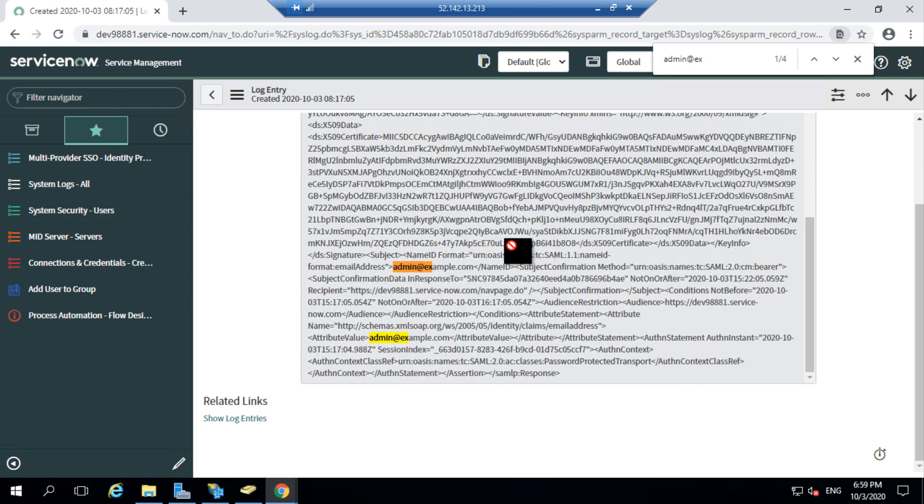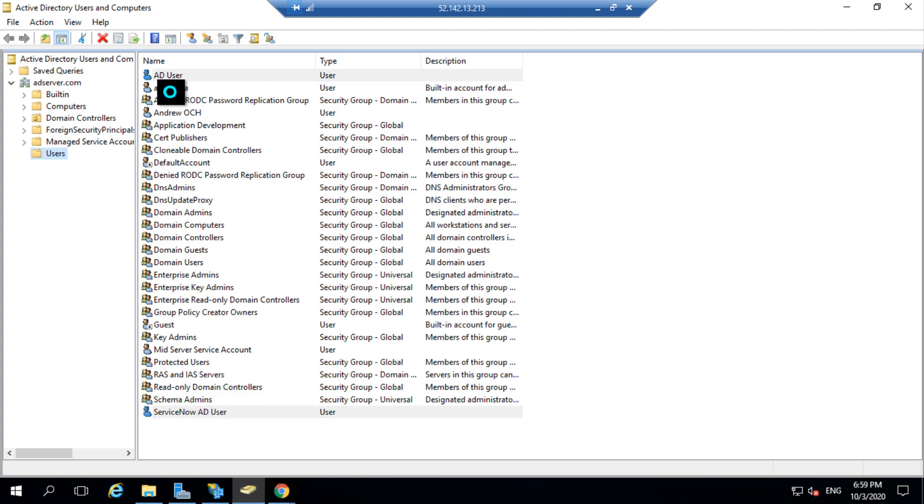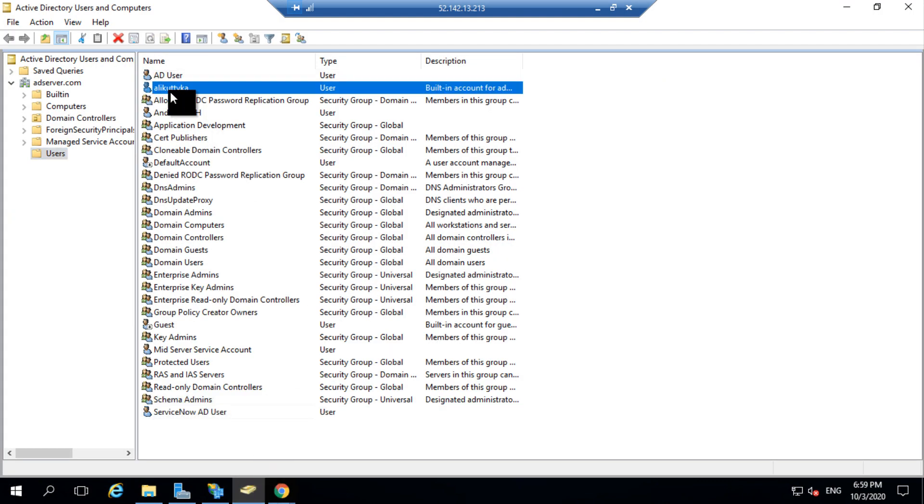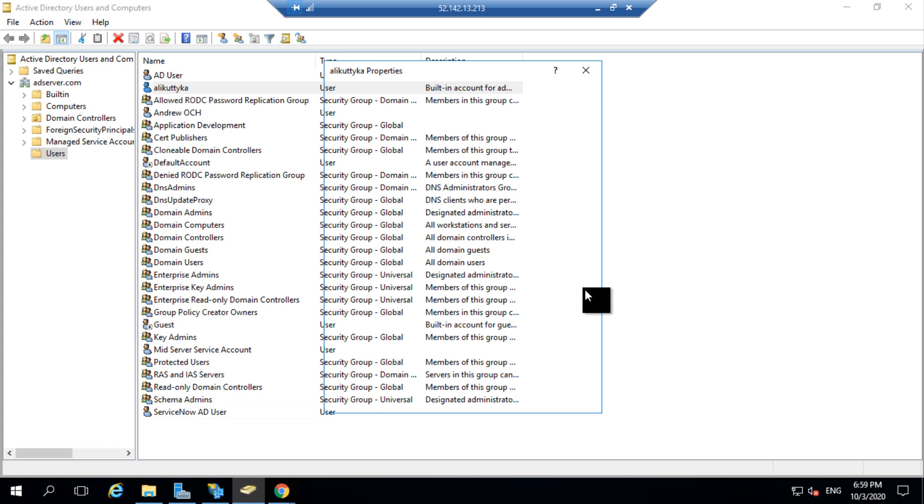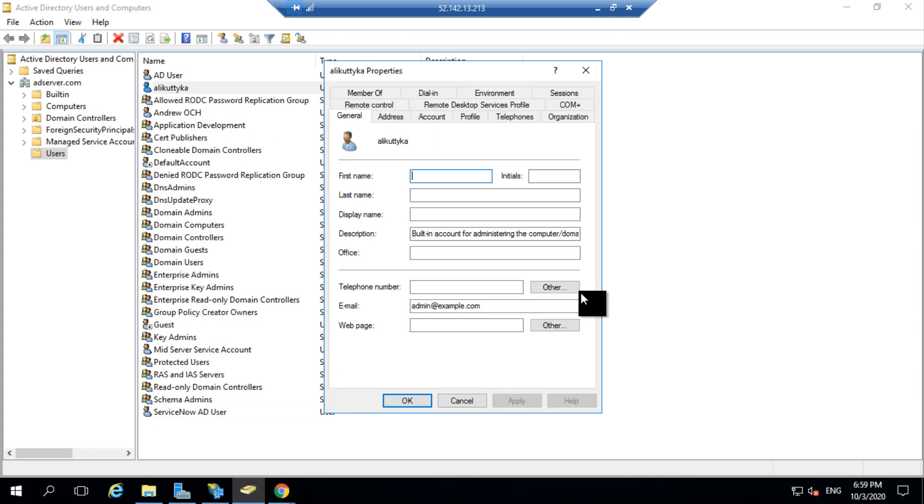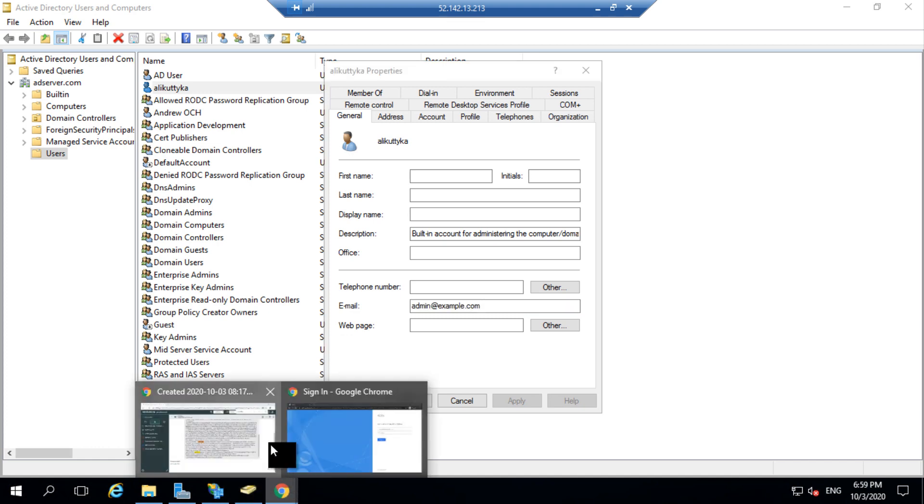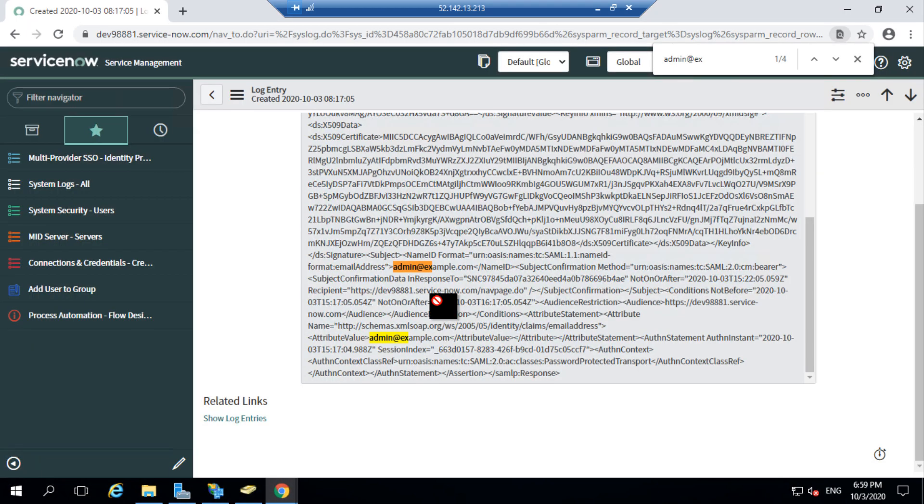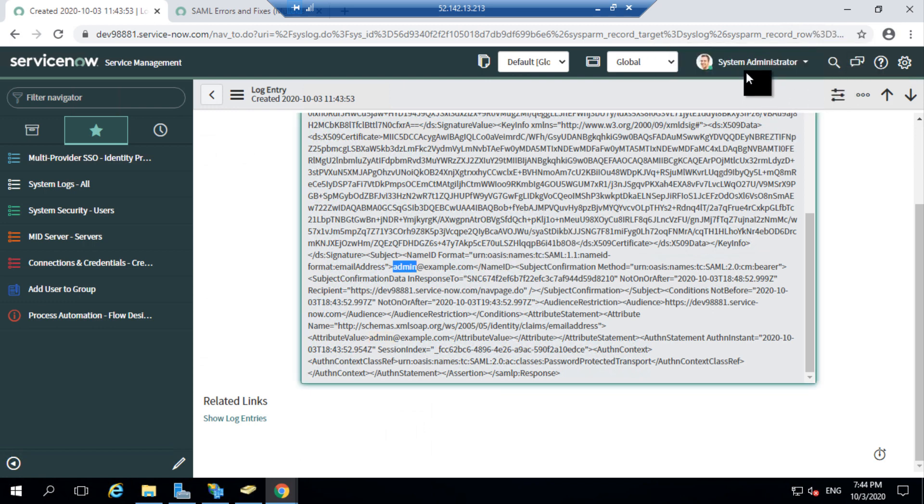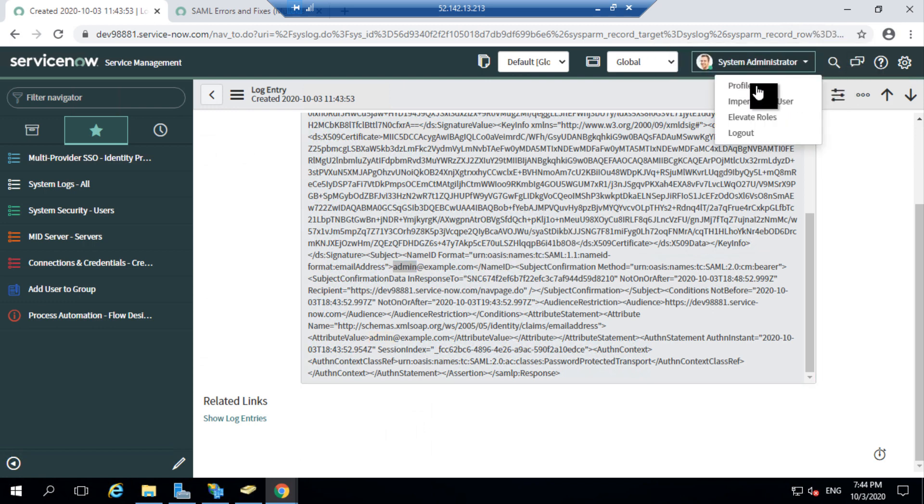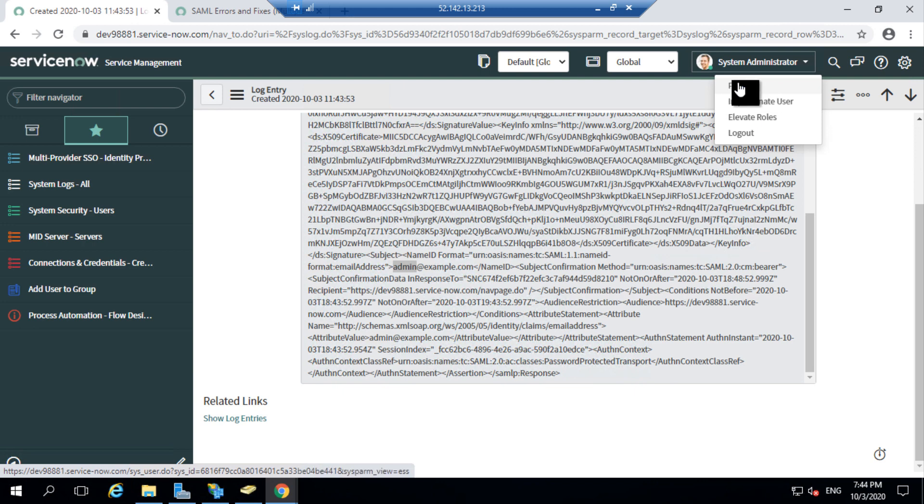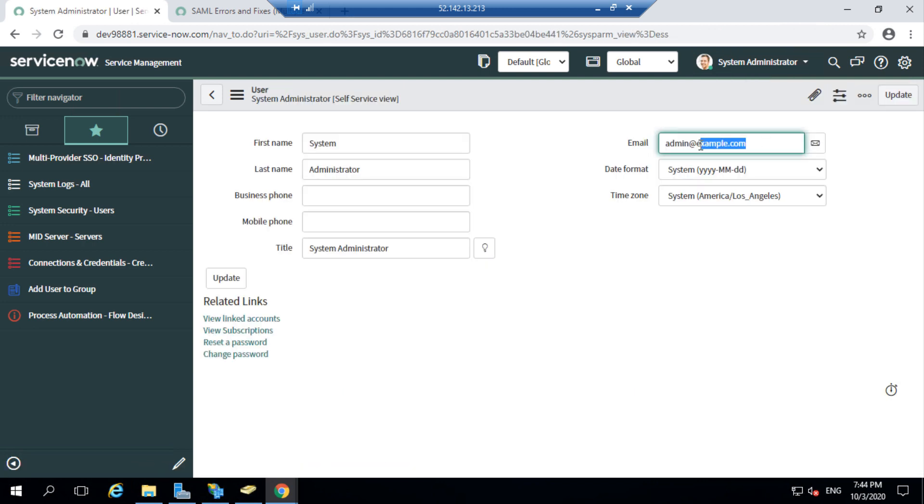If I go to my LDAP directory, and if I open my user profile within LDAP, I can see that my email address is also updated as admin at example.com. This is what is being fetched by my claim policy and sent back in my SAML response, which you can see in my system logs here. If I go to my user profile from here, this is the same email address which I have on my user profile. And ServiceNow would be redirecting me to my profile based on this email address field.